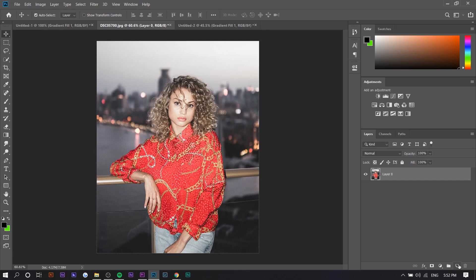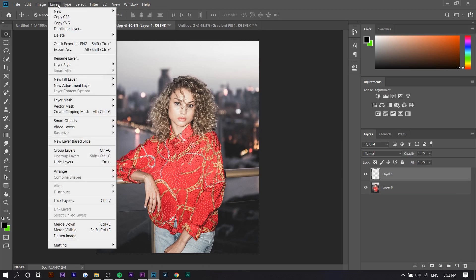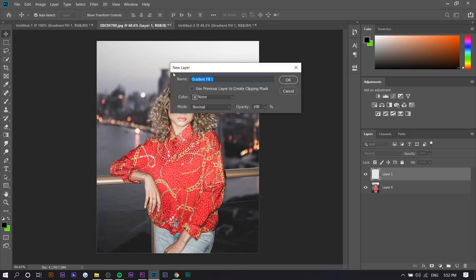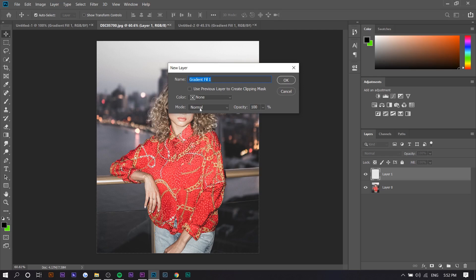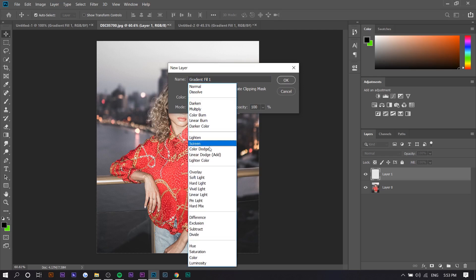The first thing you want to do is obviously open up your picture. The next thing you want to do is make a new layer and now go to Layer, New Fill Layer, and Gradient. Basically, a light leak is a gradient with a transparent side to it.